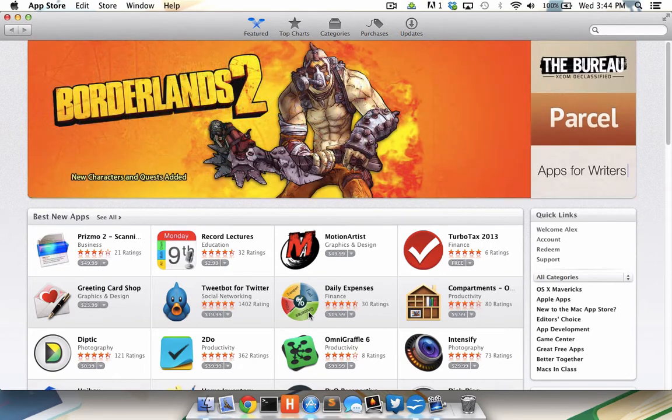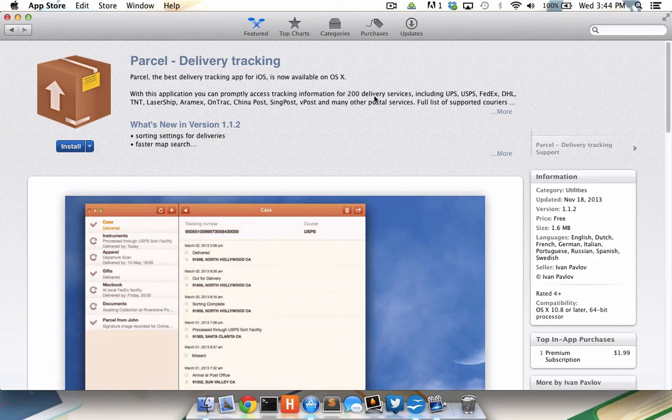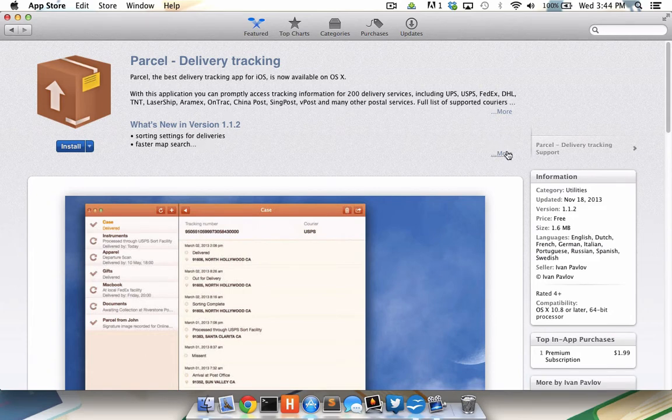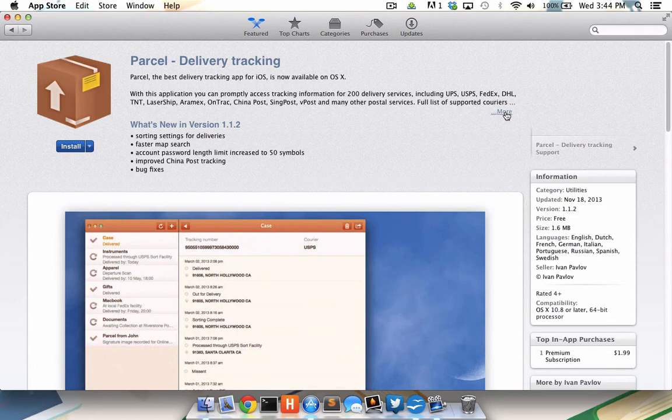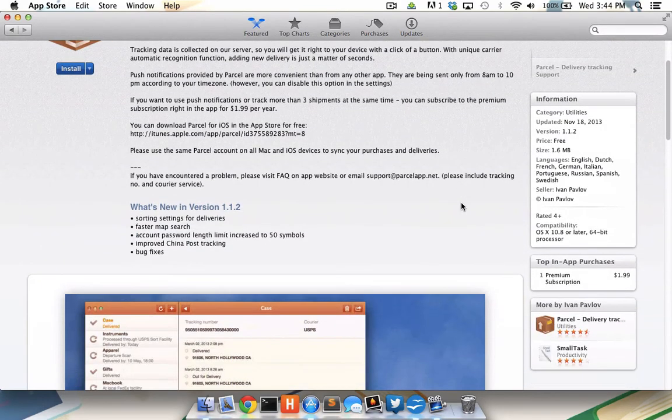I will choose an app that I would like to install, like Parcel. Here I can see a description of Parcel, what's new in the latest version, and if I click these more links, I can get even more information.